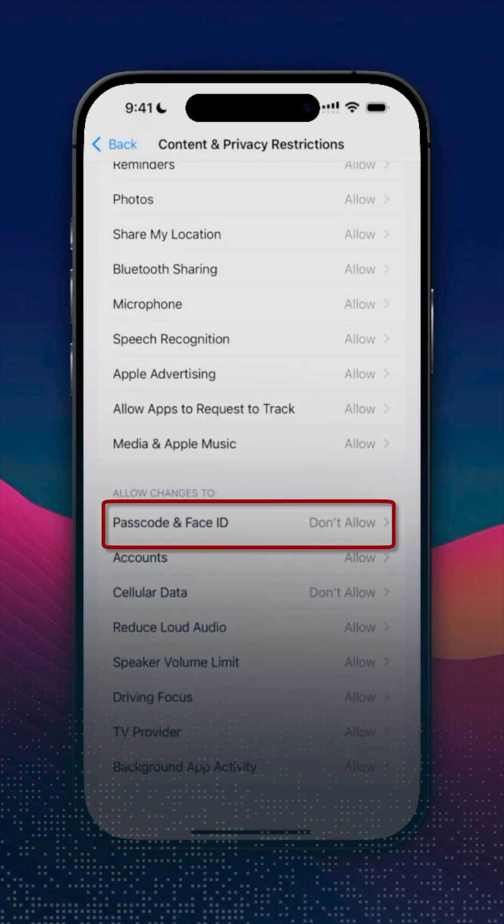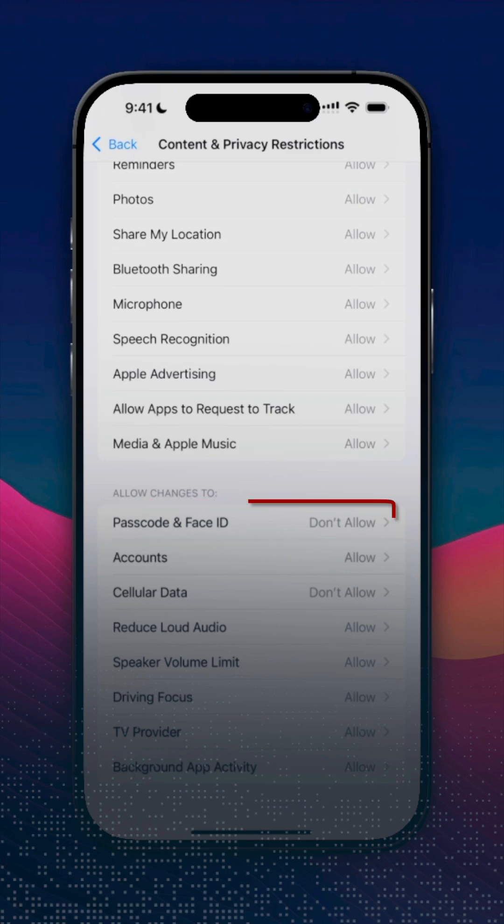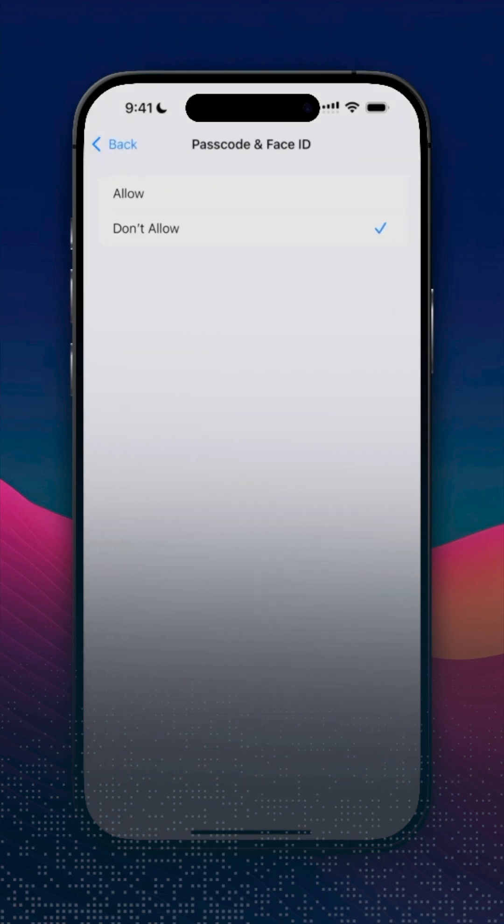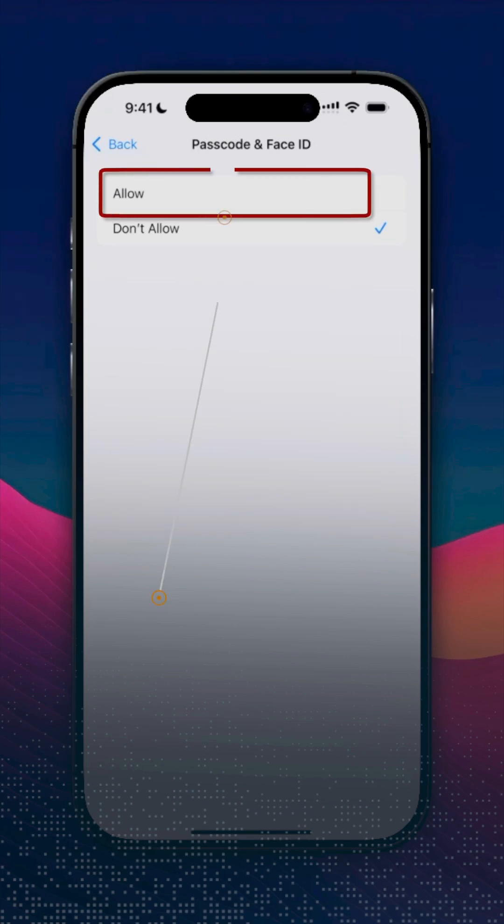The reason why you're not seeing your Passcode and Face ID option is because changes to these settings has been disallowed. If you want to allow changes to this option, go ahead and tap it. Then choose Allow.